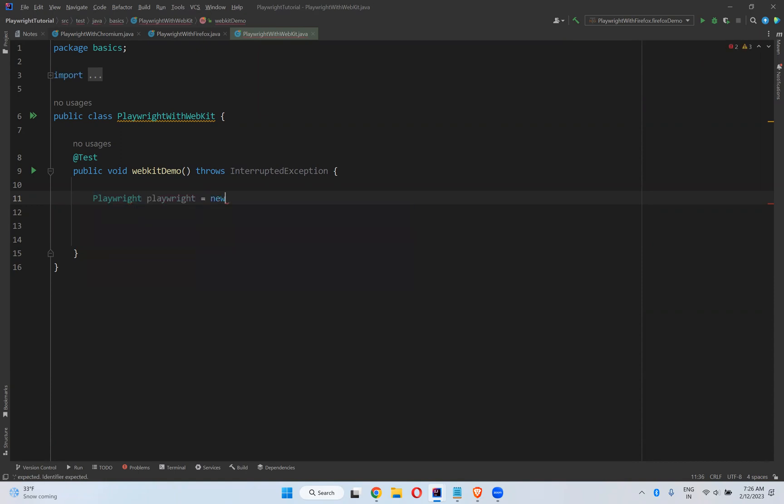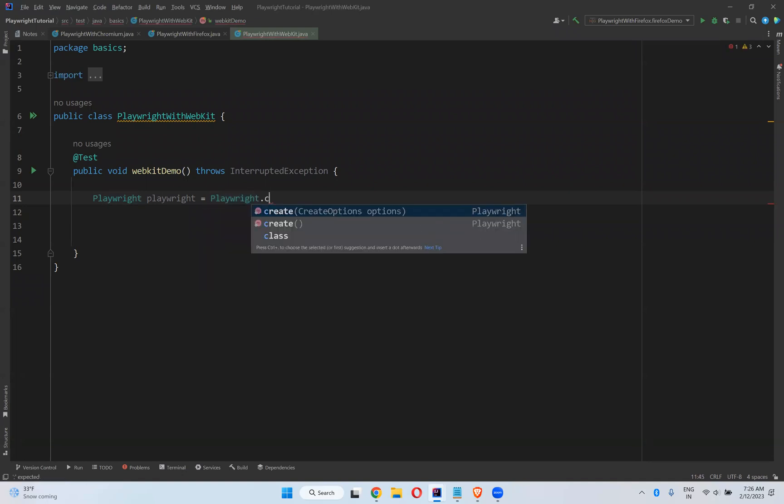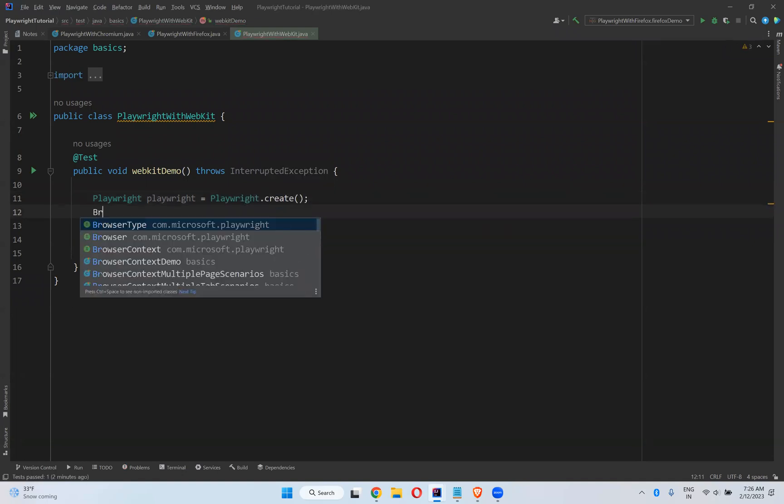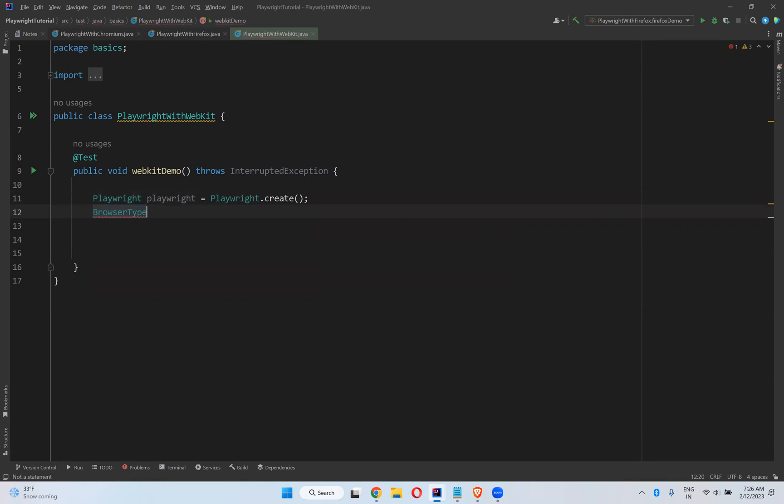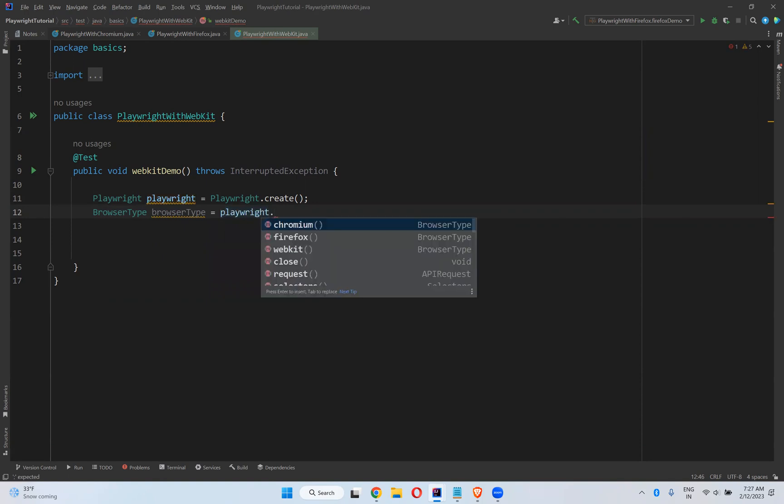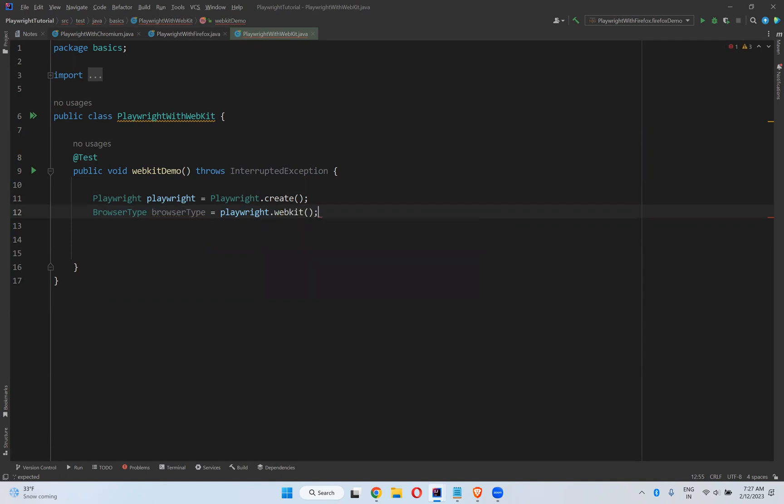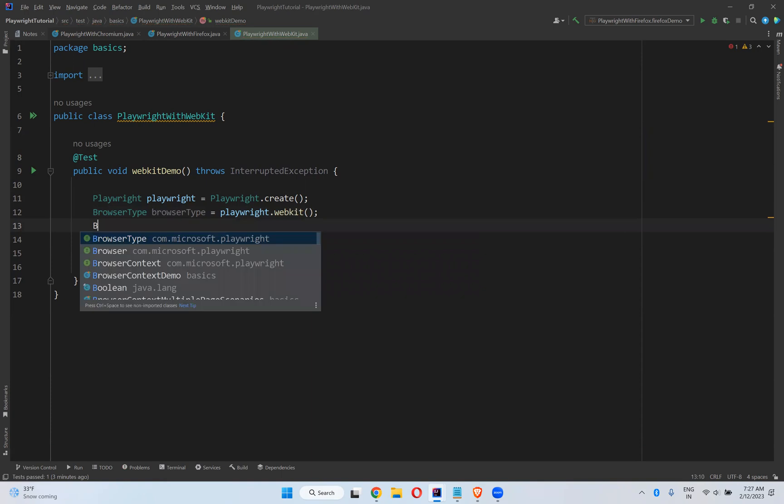So how you can do that? Playwright is equals to Playwright.create, and then BrowserType is equals to Playwright.webkit. We have Chromium we already saw that, Firefox we already saw that in our previous video, now WebKit.